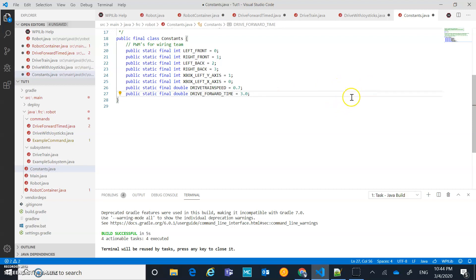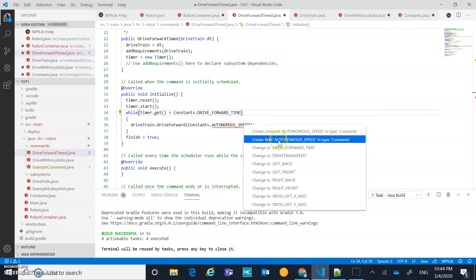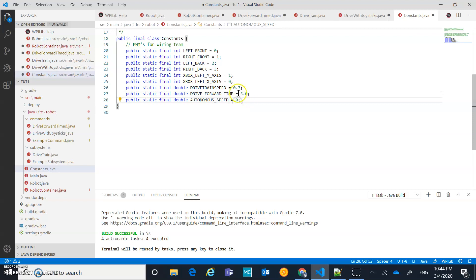I also have autonomousSpeed that I haven't created in constants yet. Often we don't want our autonomous speed to be as quick as our teleop speed, so I'll quick fix to create constant autonomousSpeed in Constants. I'm going to set that - our normal drivetrain speed is 0.7, so I'll set autonomousSpeed to 0.4, which is 40%. I don't want to go too fast in autonomous because I'm not in control.